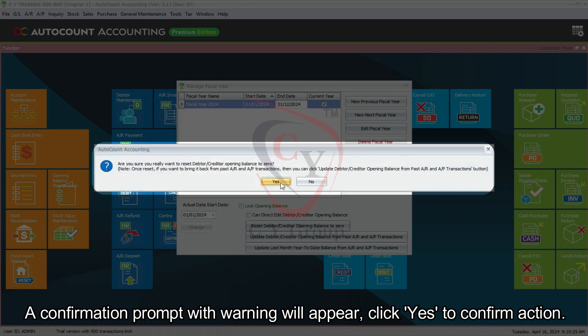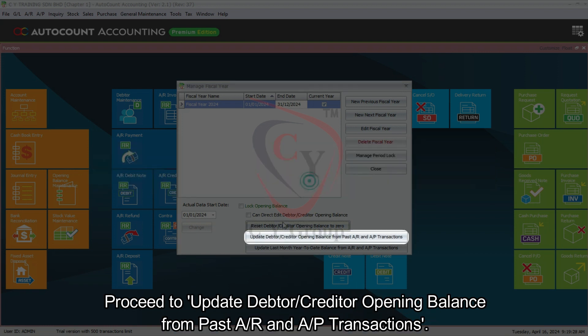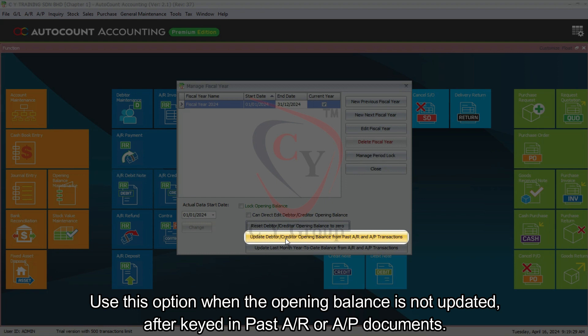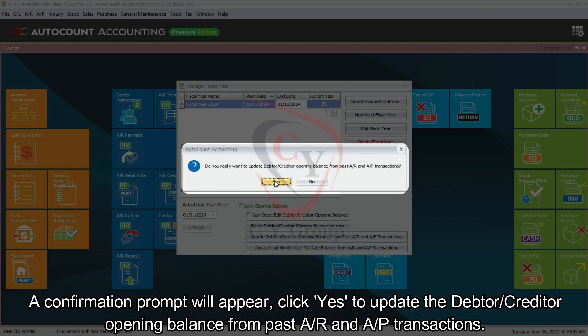Next is Update Debtor or Creditor Opening Balance from past AR and AP transactions. Use this option when the opening balance is not updated after keying in past AR or AP documents. A confirmation prompt will appear — click Yes to update the debtor or creditor opening balance from past AR and AP transactions.